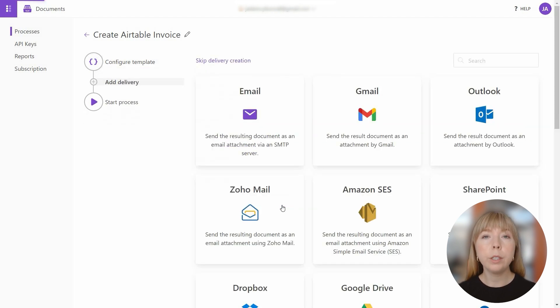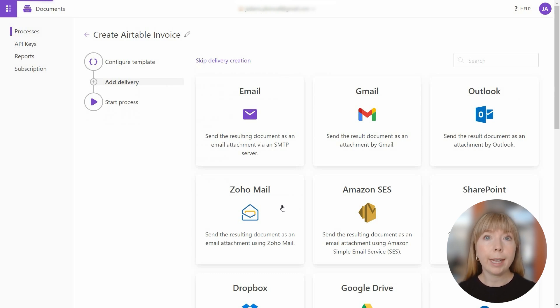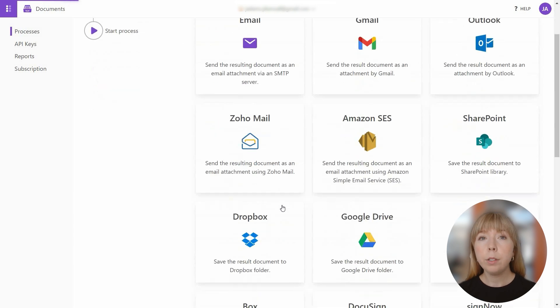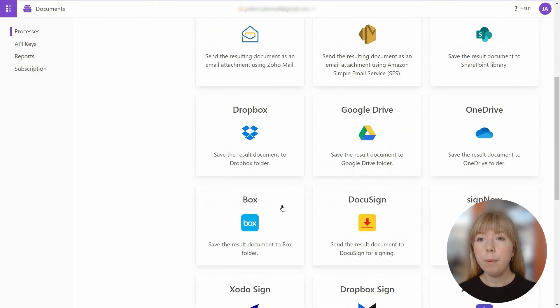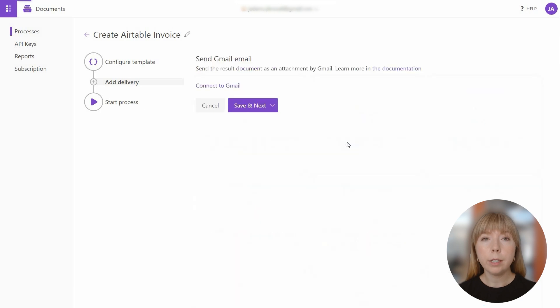Next, we'll include delivery method to not just attach the invoice back to the Airtable record, but also send it via email. There are various delivery options to choose from, and you can add as many as you need. I'll go with Gmail delivery since I'm already logged into my account in this browser. All I have to do is to connect it to my Plumsail account.